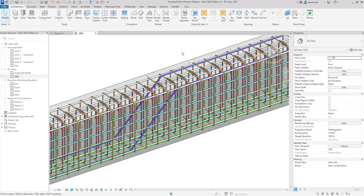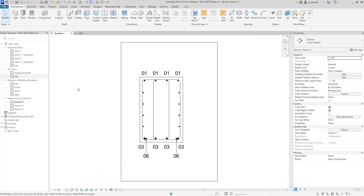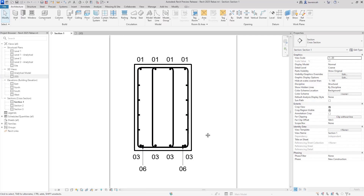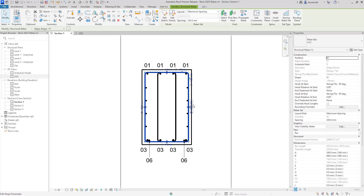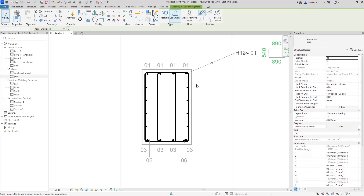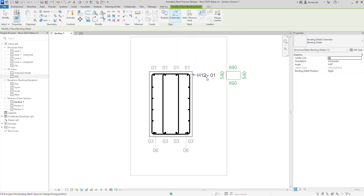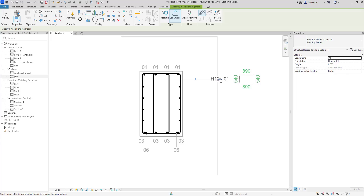Let's now look at the bending detail improvements within this release. We'll go into Section 1 — we've got a section through that element. We'll now create a bending detail. Selecting the link and looking up on the context tab, we have our bending detail function. Selecting this, we can see a new feature called a schematic bending detail. This gives us a standard tag, and you can also see that the little bending detail is attributed to the tag as well.